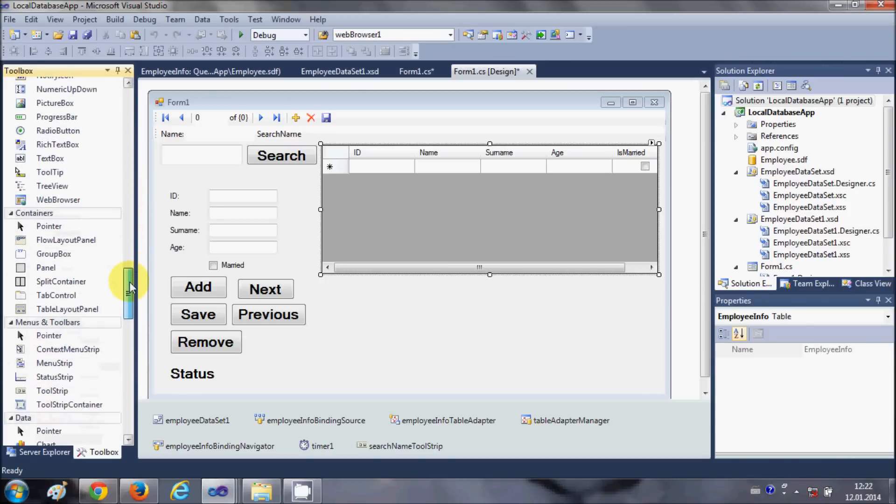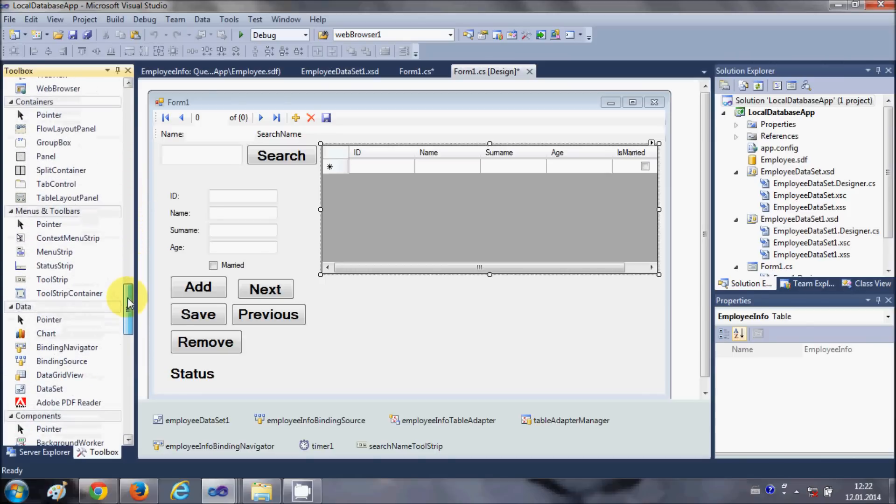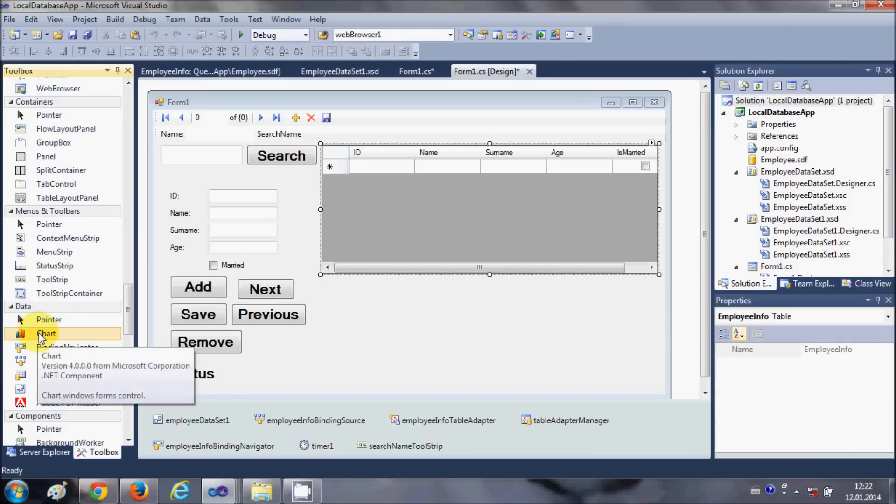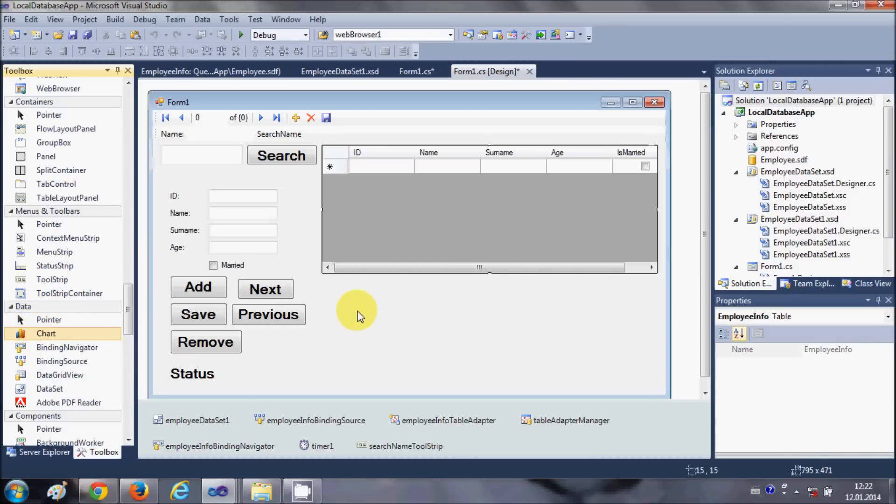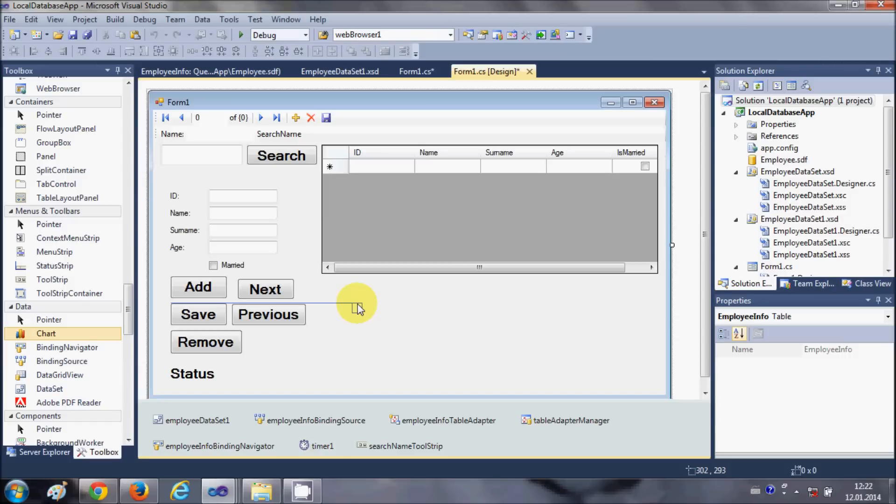Go to the data section here and you will find a chart control. Just drag and drop it into your form.